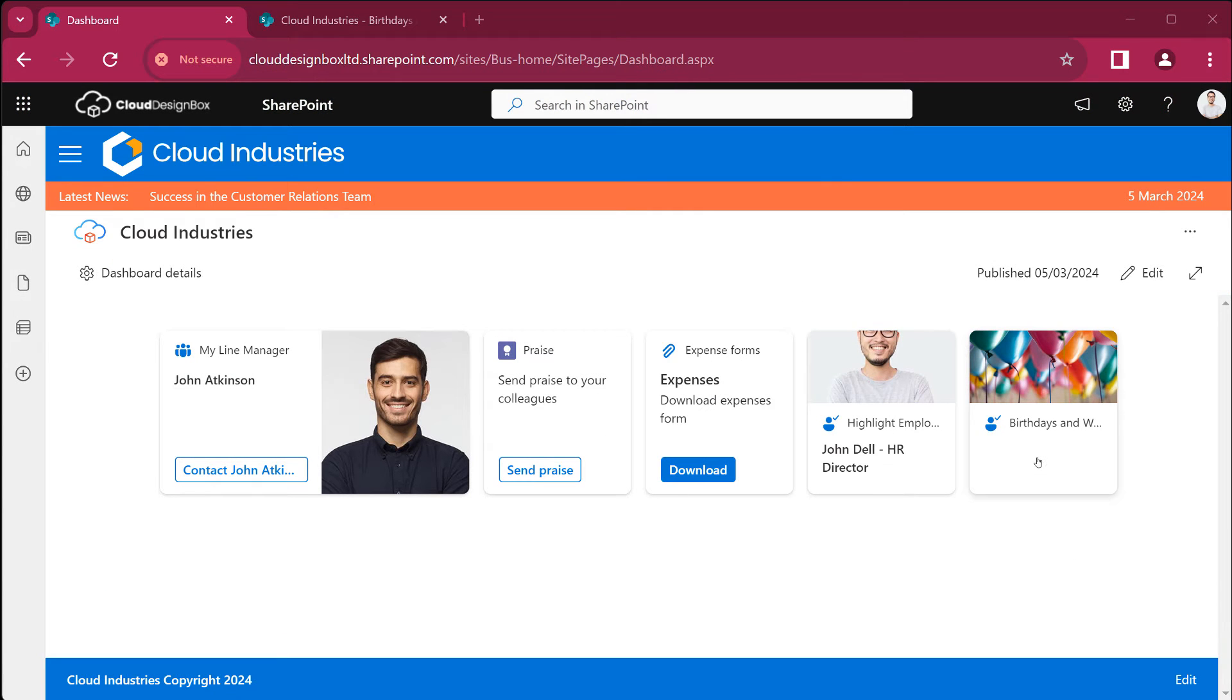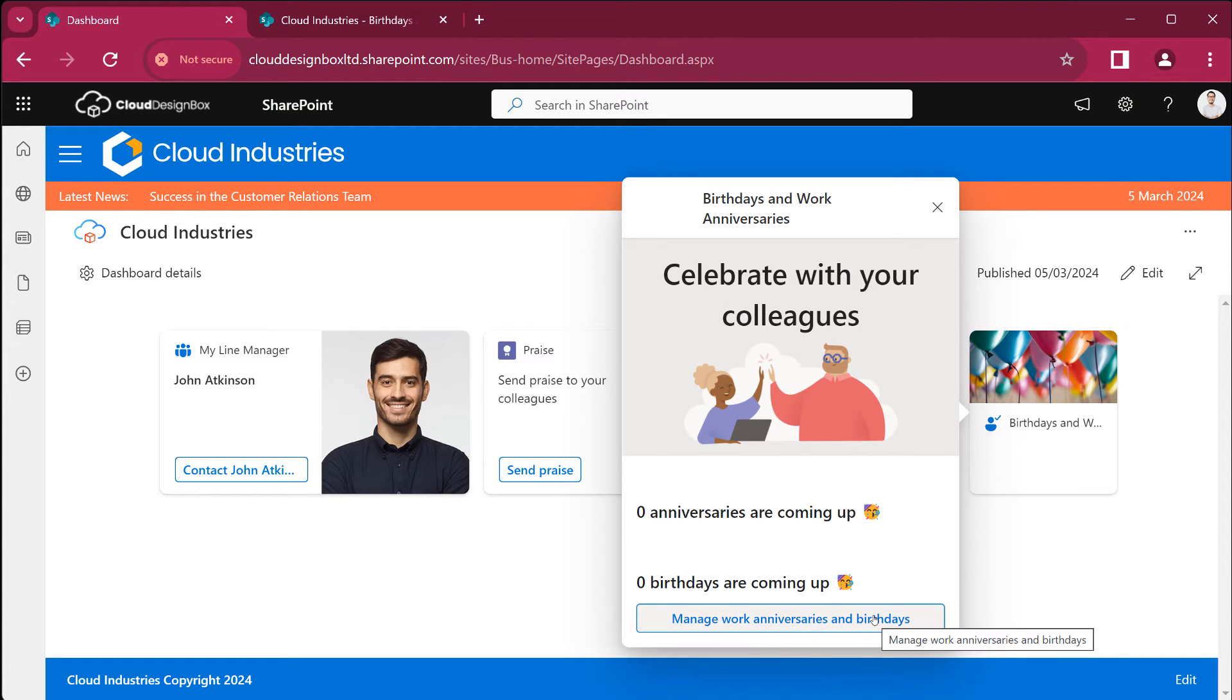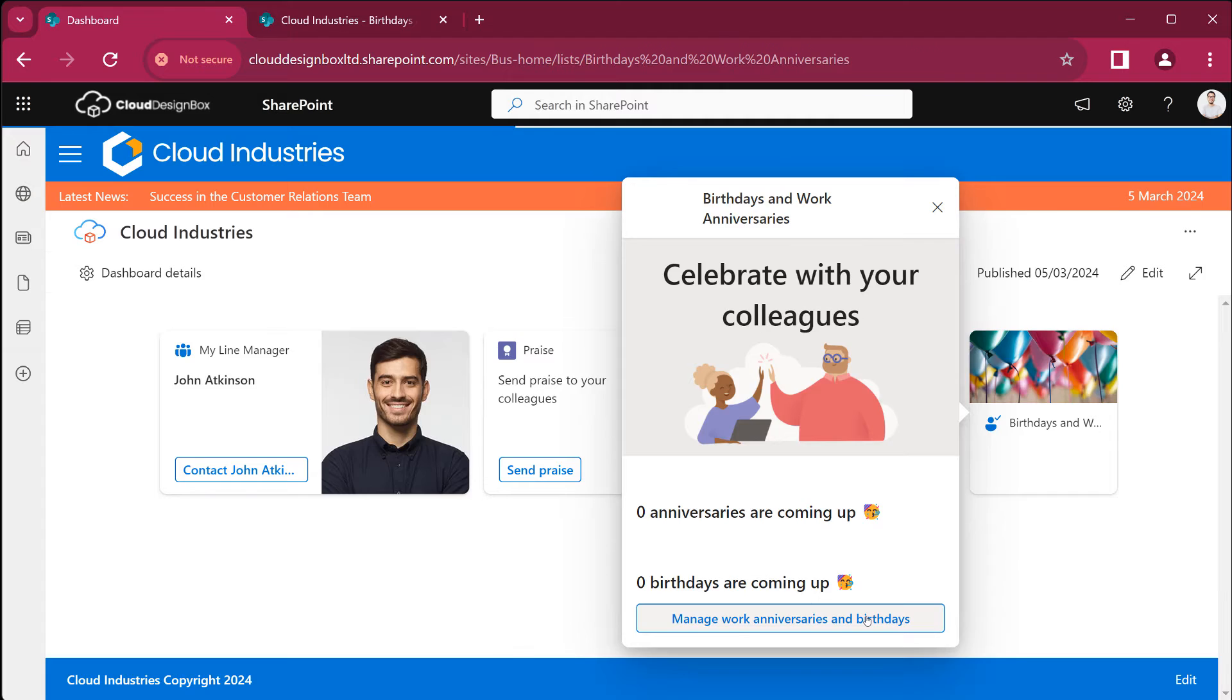We can then just click on the card and click manage work anniversaries and birthdays. Please note you need to have design access on the site to be able to add the birthdays and anniversaries.